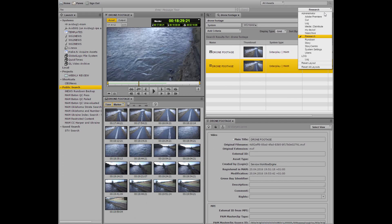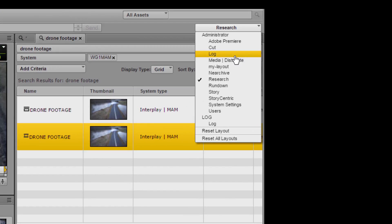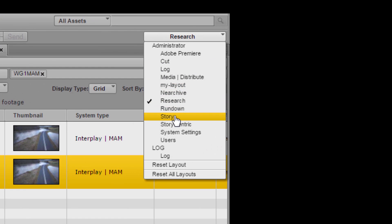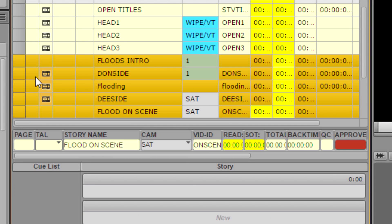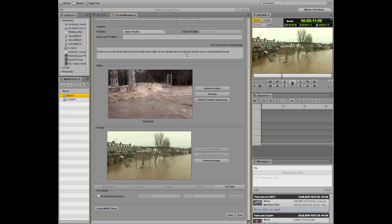Media Central UX can be used for researching, planning, writing stories, adding graphics, putting together show-running orders, publishing text, stills and video to social media,